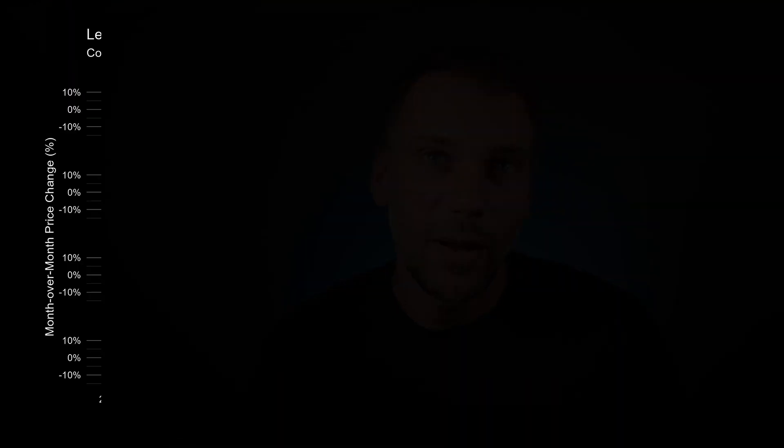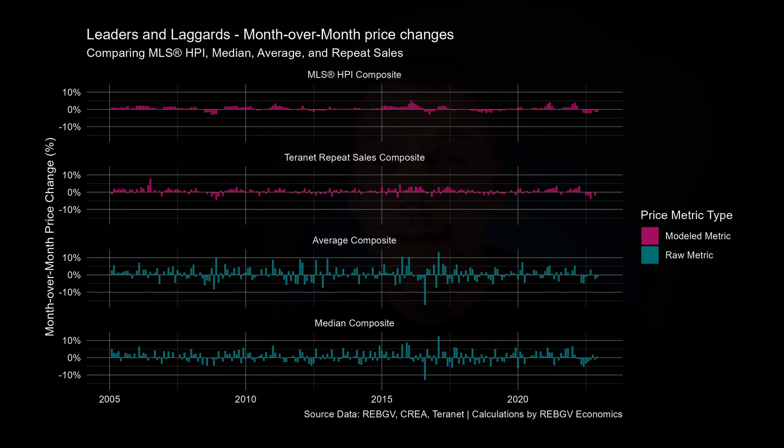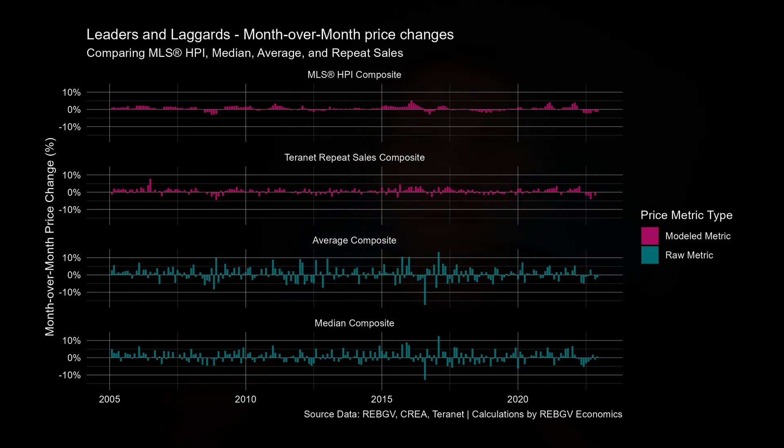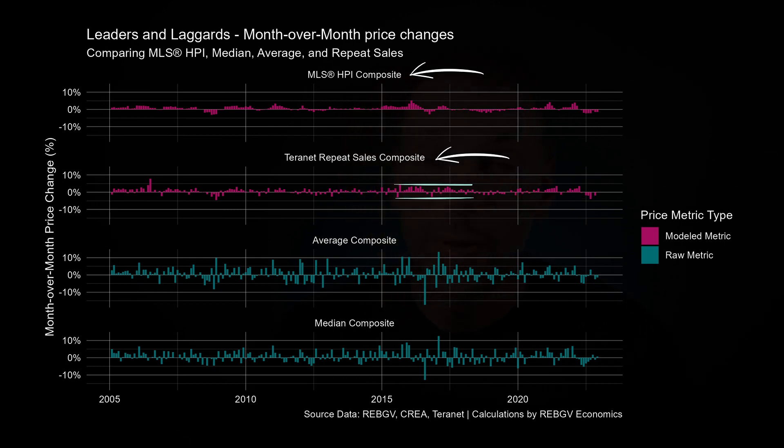Even if every price metric agreed on timing — which they don't — they also probably won't agree on the magnitude of price changes. Looking at a plot comparing month-over-month price changes, we can see how volatile price changes are across each metric. Raw metrics like the average and median price tend to jump up and down a lot more than modeled metrics such as the MLS HPI and the repeat sales index. All this jumping around really amounts to a lot of noise, making tracking the trend harder. By contrast, modeled metrics have a much smoother evolution, which is more realistic since it's unlikely home prices are swinging by 10–20% every month.